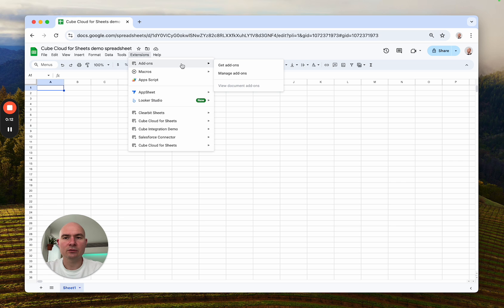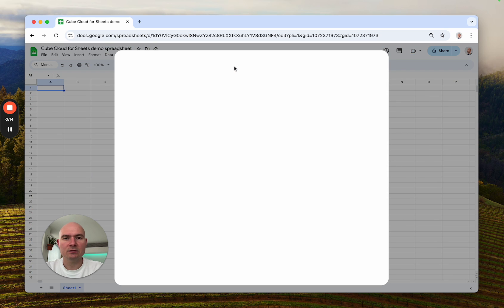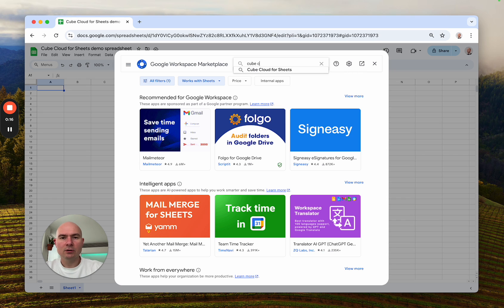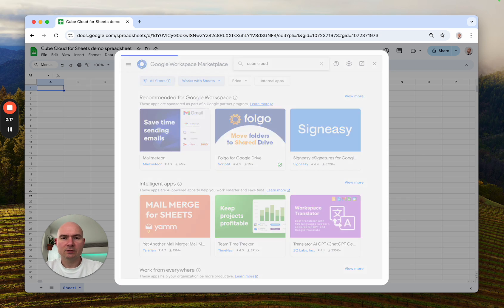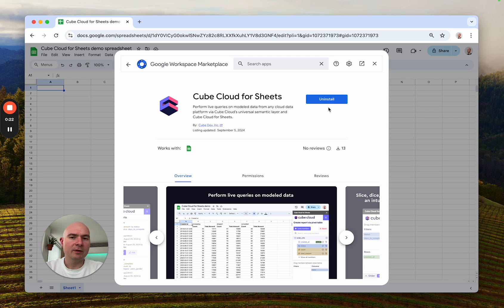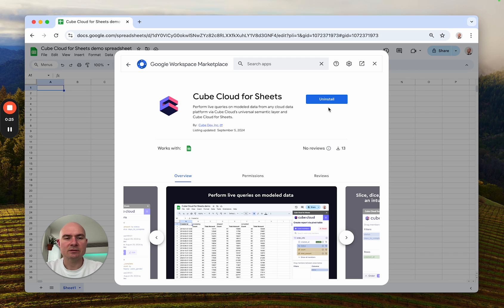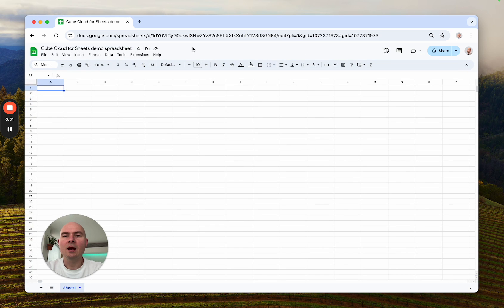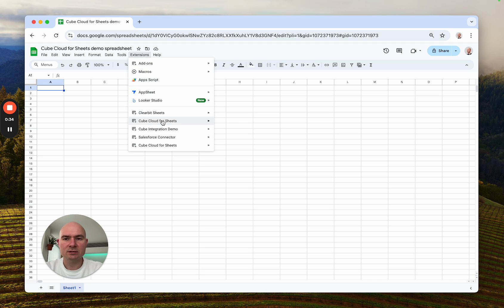I would just go to Extensions, Add-ons, Get add-ons, search for Cube Cloud. Here it is. This button says uninstall for me because the add-on is already installed in my Google Workspace organization, but you would need to click install right here. Make sure it is installed in yours. After it is installed you can go to Extensions, Cube Cloud for Sheets.